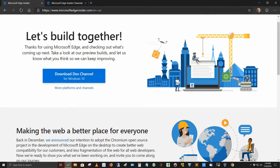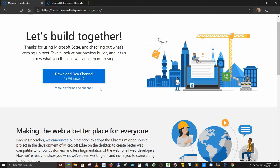It says let's build together. Thanks for using Microsoft Edge and checking out what's coming up next. Take a look at our preview builds and let us know what you think so we can keep improving. So they're keeping it for Windows, they're just improving it by making it for Chromium.